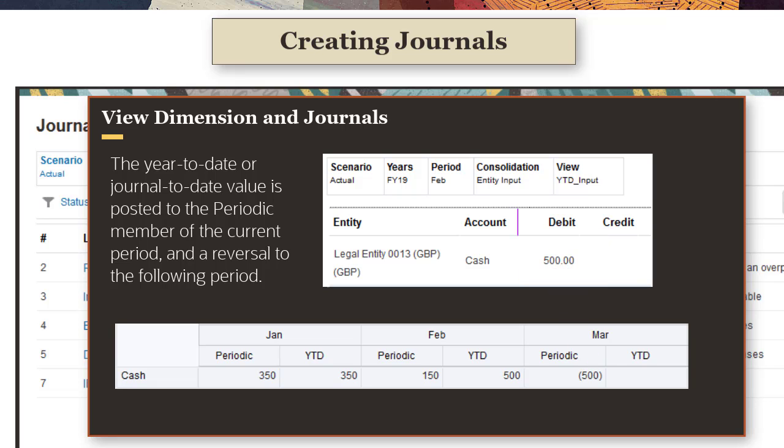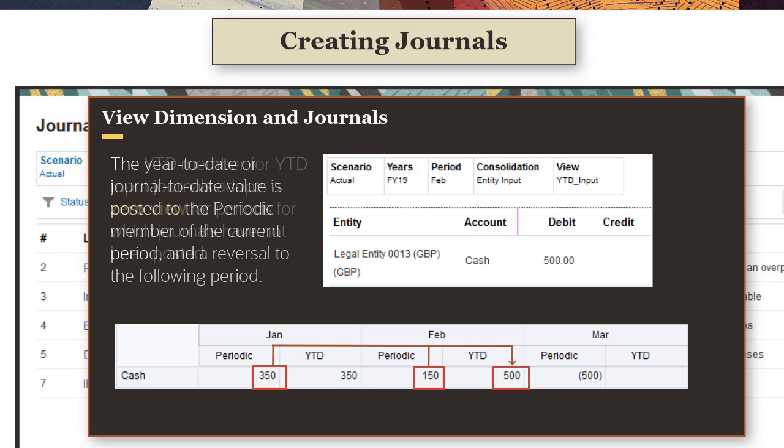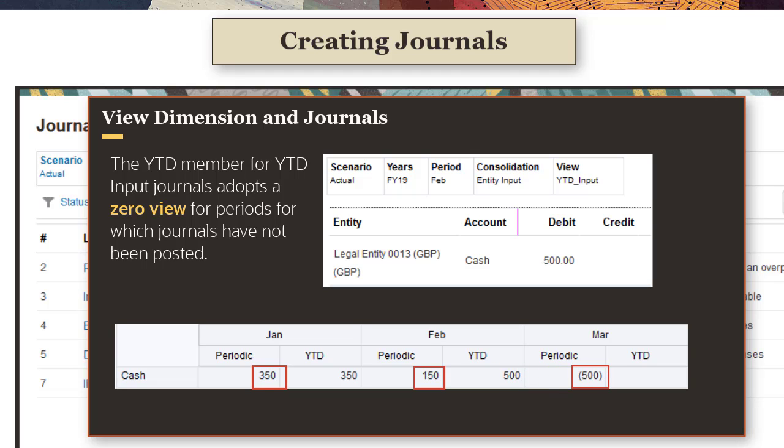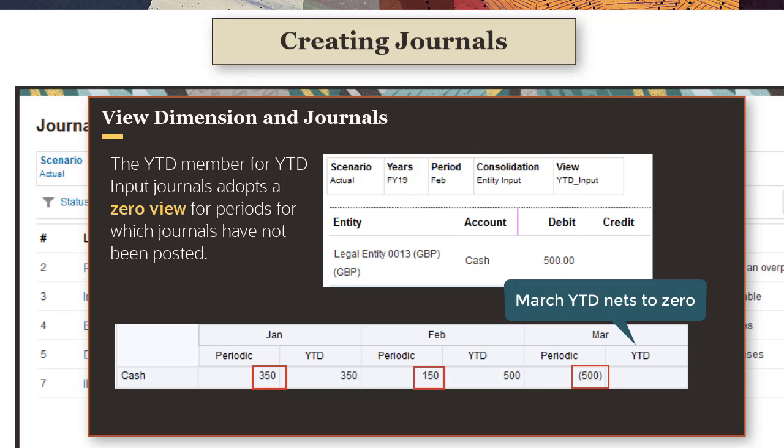The YTD member in the View dimension is aggregated from the periodic values. Note that YTD Input Journals adopt a zero view for the YTD member for periods for which journals are not posted. In this example, the YTD reversal value of minus 500 posted to the March Periodic member from the February journal aggregates with the prior period periodic values, resulting in a March year-to-date value of zero.